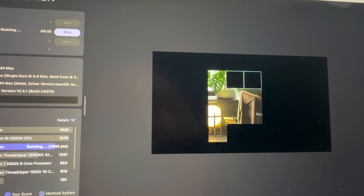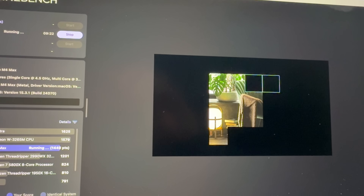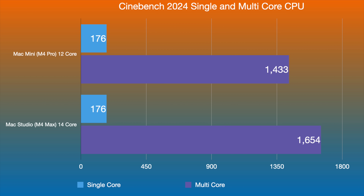In Cinebench, single-core performance is identical between the two: both score 176. For multi-core, the M4 Pro gets 1,433 compared to 1,654 for the M4 Max — a modest increase with the M4 Max over the M4 Pro.